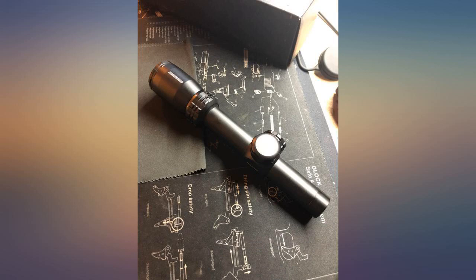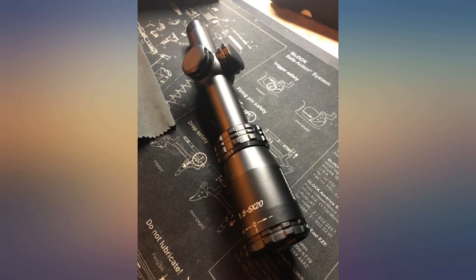The scope is well built and sturdy. The glass is very clear and I like the size of the reticle.